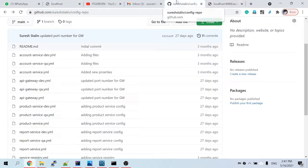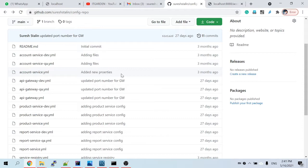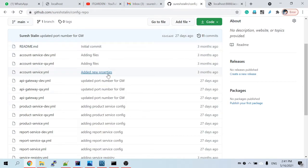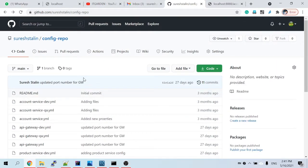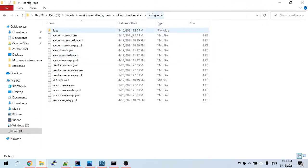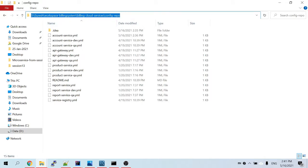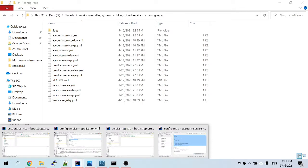Our config service is pointing to our public repository and is able to load the properties. Until we complete this entire microservice course, we will be using the same repository. This public repository is accessed remotely. In some cases, if you don't have a remote repository and want to use your configuration locally, that is also possible. Let me show you how to do that.